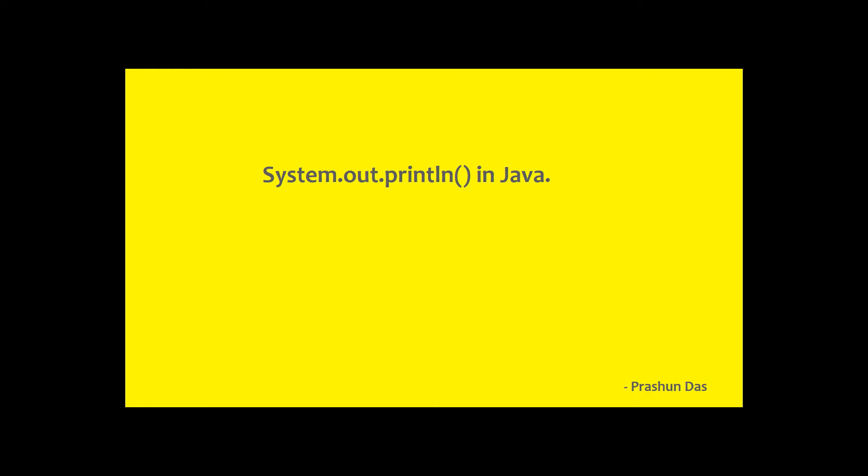Before we dive into the actual topic, let us see a common example that will make our course easy. Suppose you have a class Student. Class Student contains a public static string variable named as name. It is assigned the value Anand.